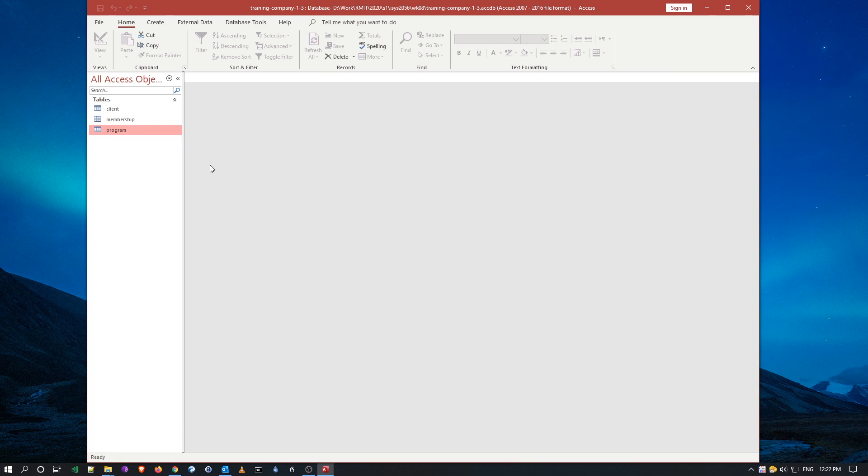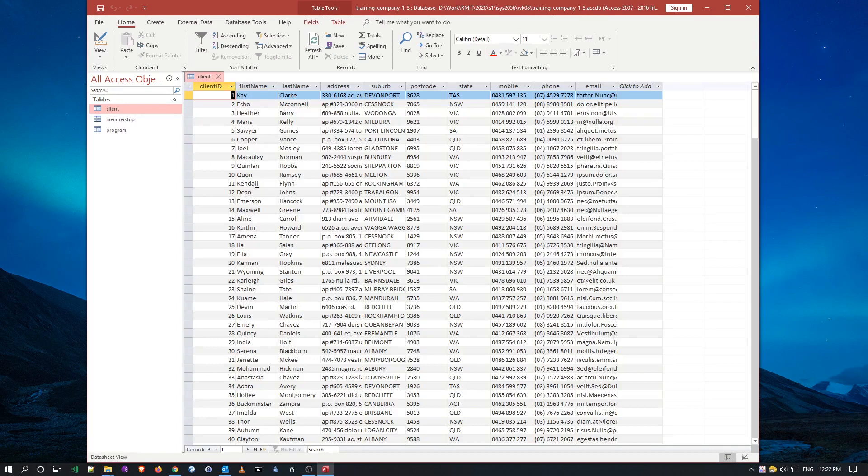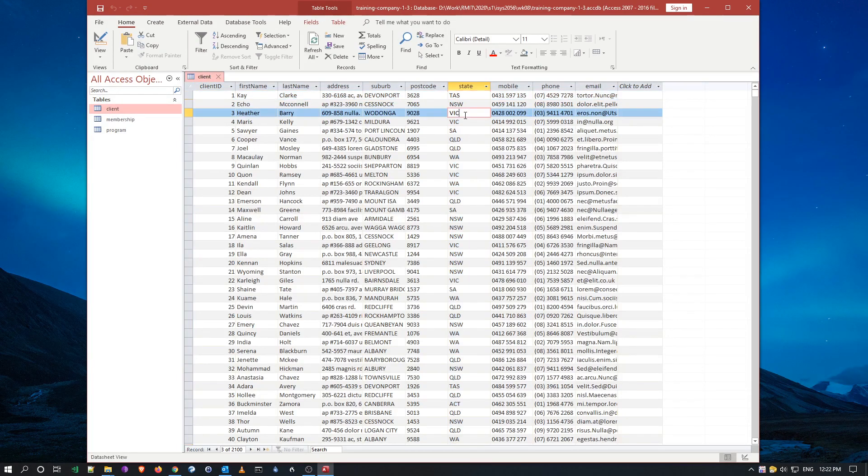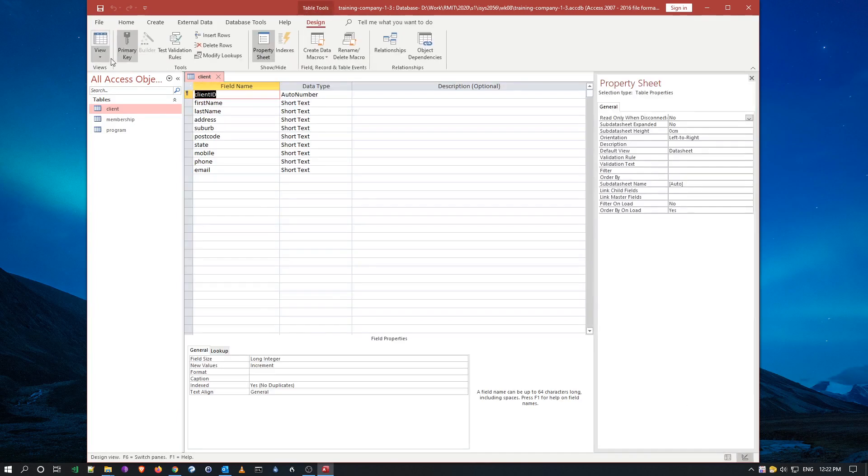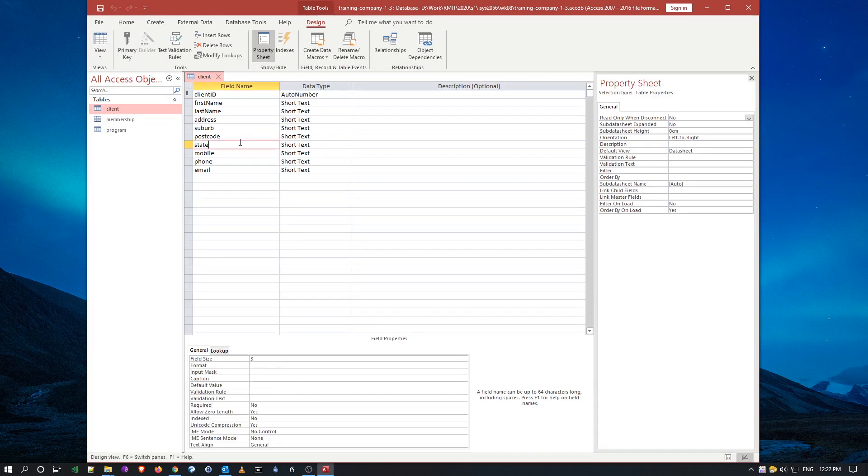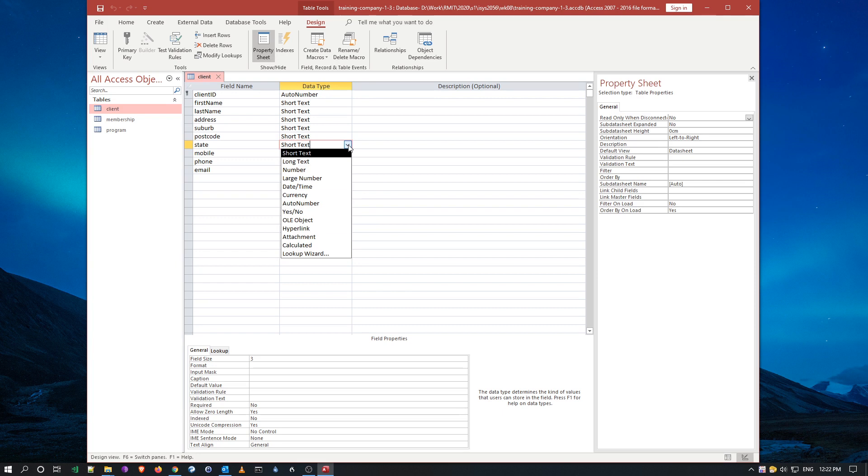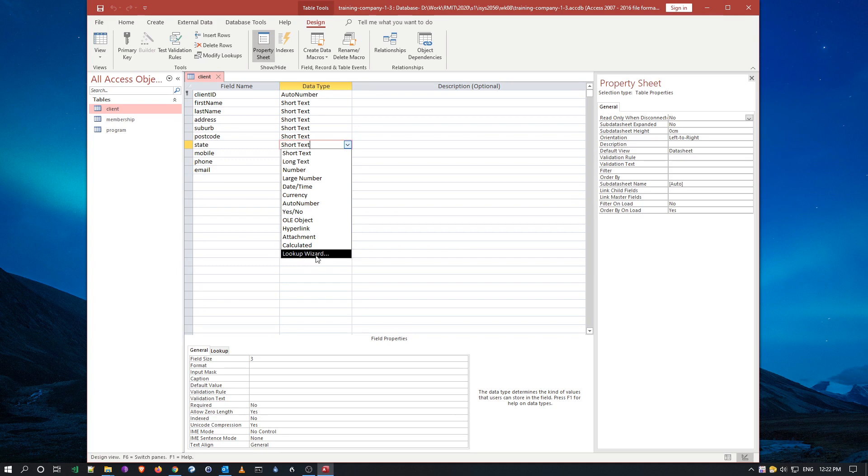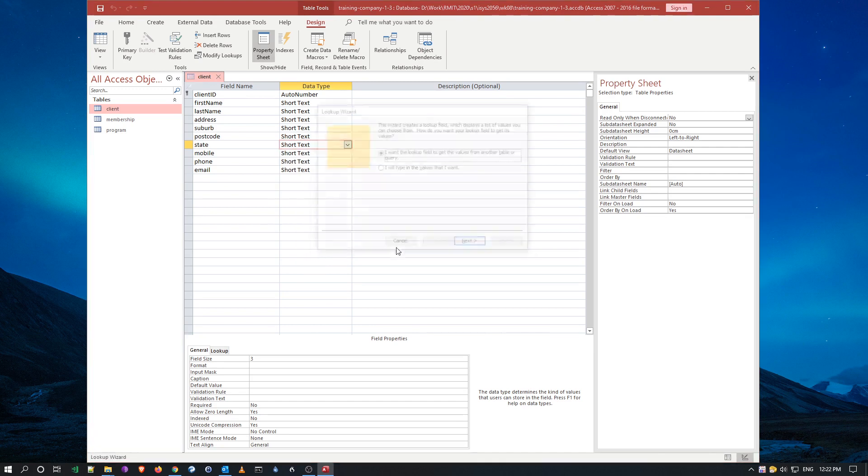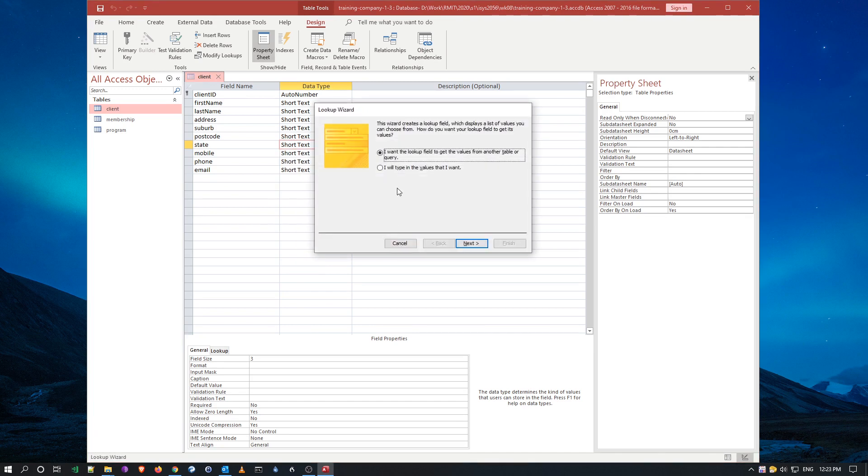So I'm going to open my client data, and the drop-down list box will be in the state field. I'm going to go to design view, pick state. Now an interesting thing you've got to notice is that if I do the data types here, the data type gives me this option of lookup wizard. The lookup wizard will create the drop-down list box for me, so I'm just going to click on the wizard.